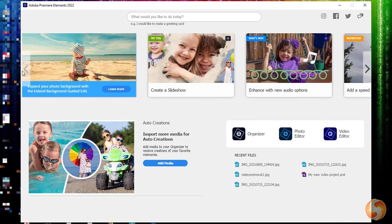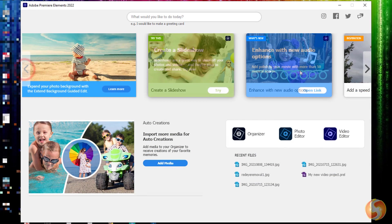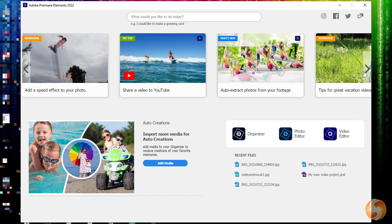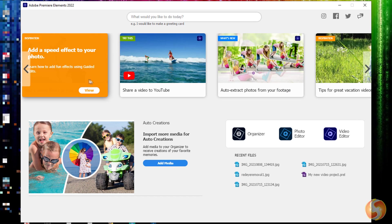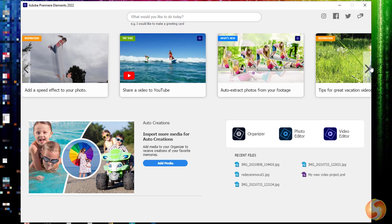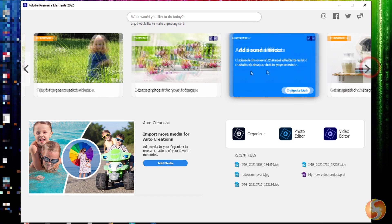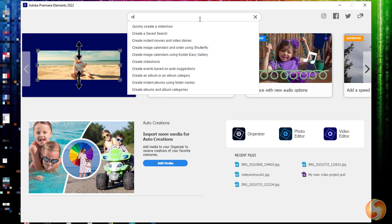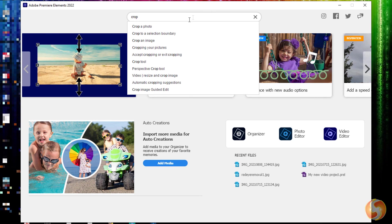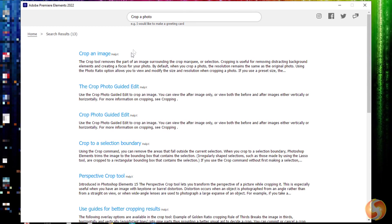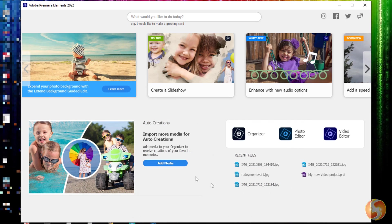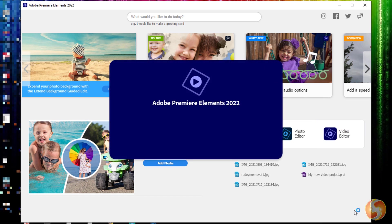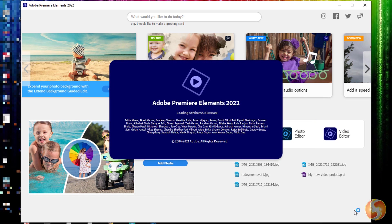As you open Premiere Elements, its home screen opens, showing several tutorials and articles to go through all its features. It also includes a useful search bar on top if you want to look for something in detail. On the right you can reopen any existing project made under a Prel file format, or go to Video Editor to start with a new one.